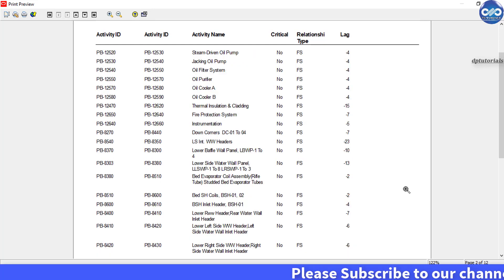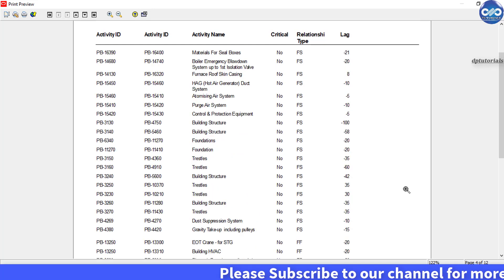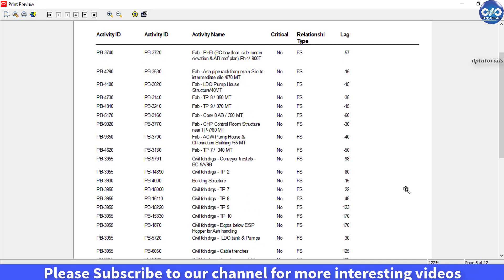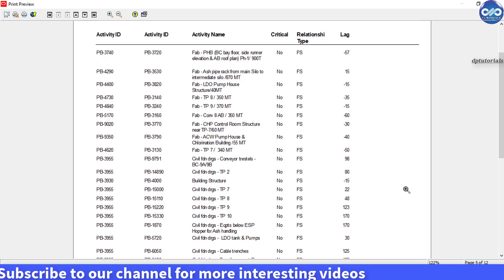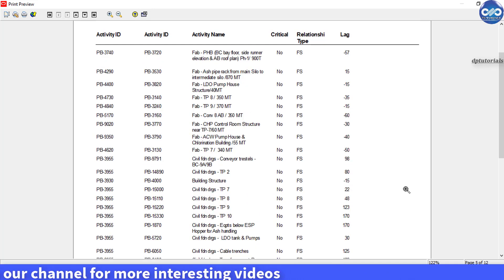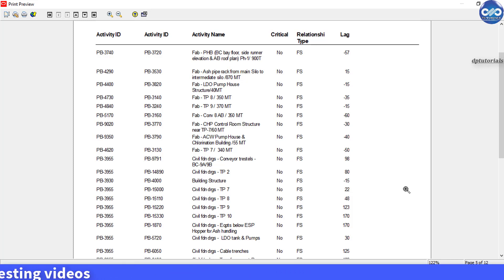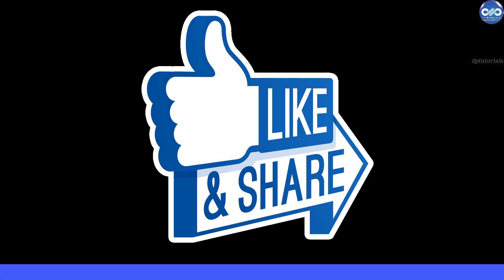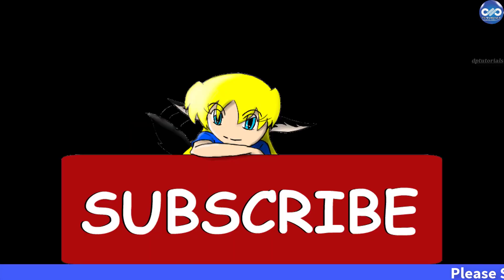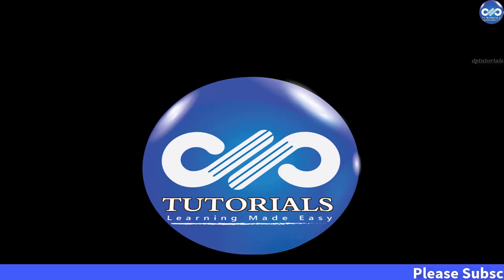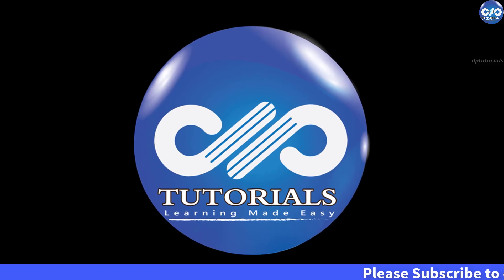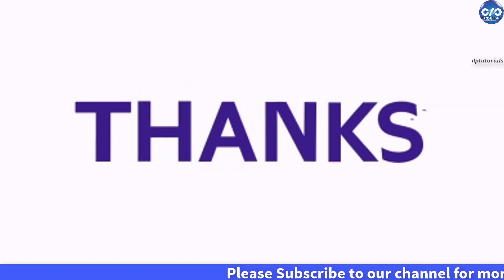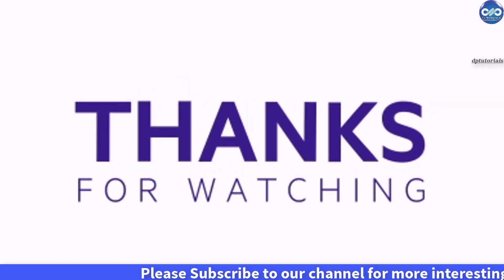So friends, this is all about lags and creating activity relationships lag report in Primavera P6. If you have enjoyed this video tutorial, please do give me a like, share and comment. For further more interesting videos, please do subscribe to DPTutorials. Thank you friends, thanks for watching.